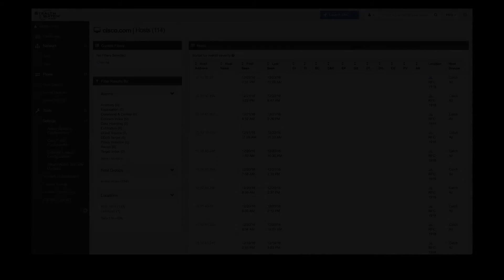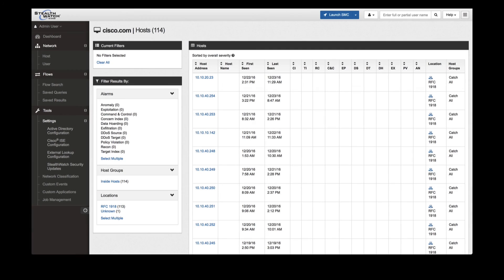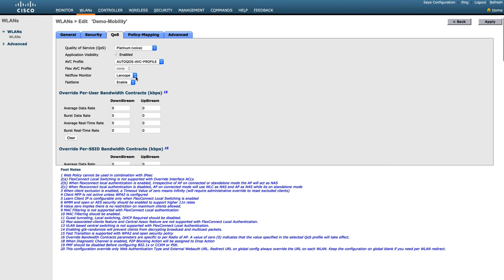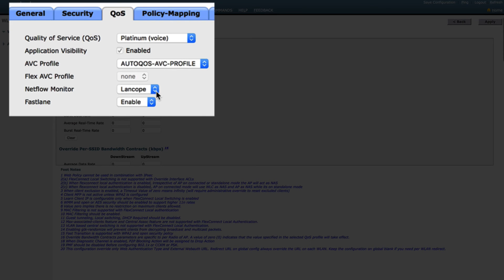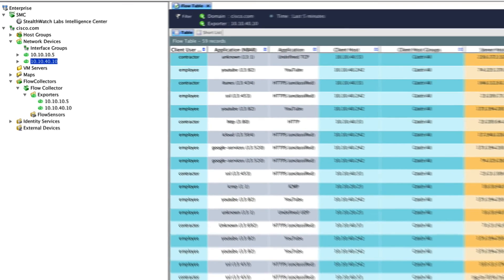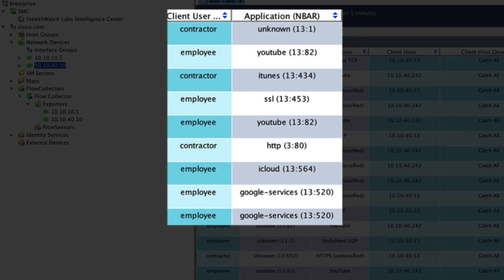A security insight tool being used for mobility is called StealthWatch with the wireless network as a sensor. A quick review of the wireless network, we have enabled application visibility which is also sending NetFlow to StealthWatch for analysis. From StealthWatch, we can see richer application statistics from leveraging the network-based application recognition or NBAR on the wireless LAN controller.